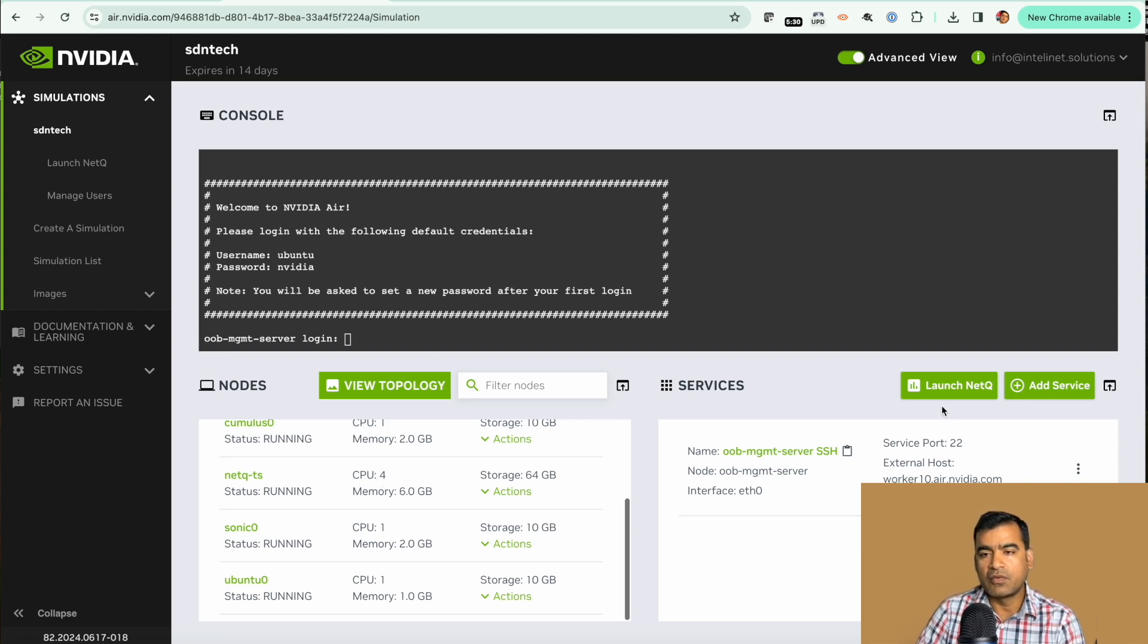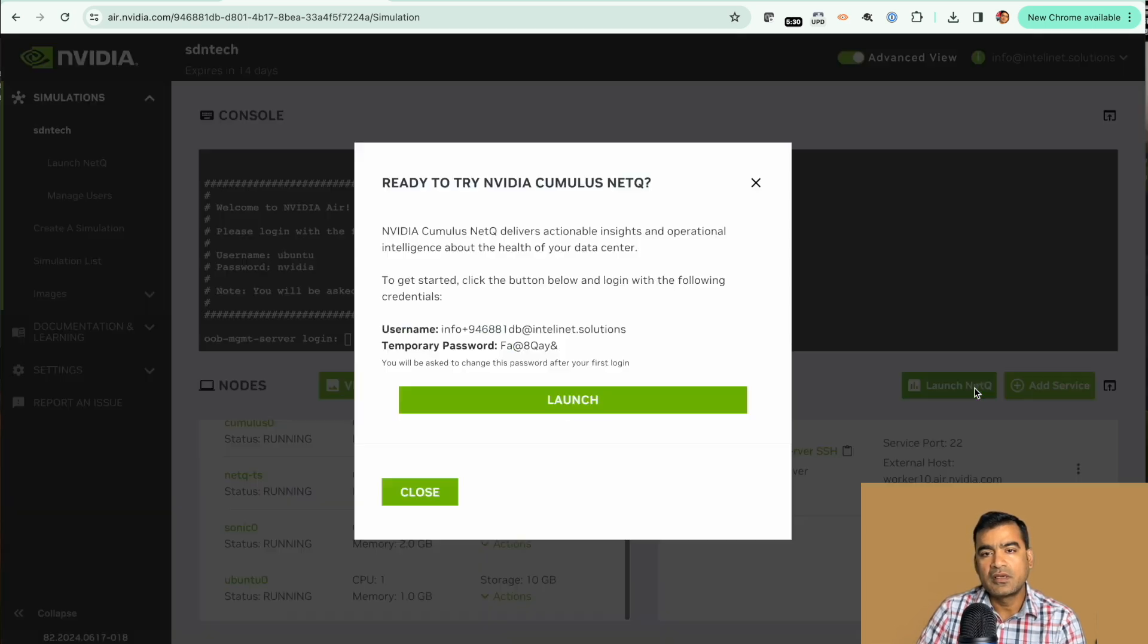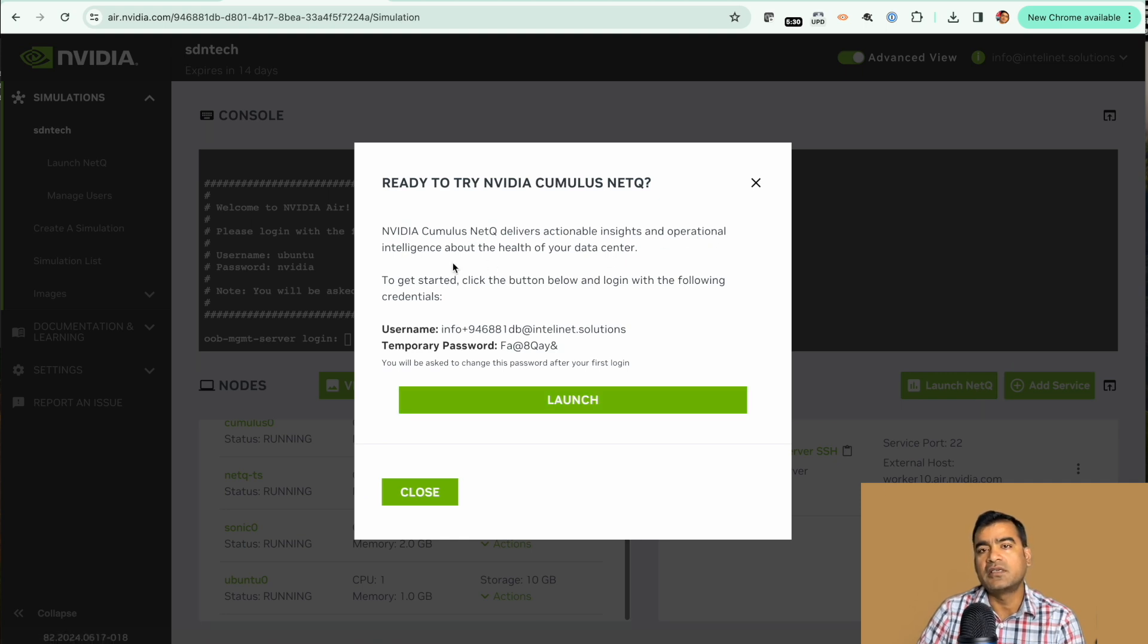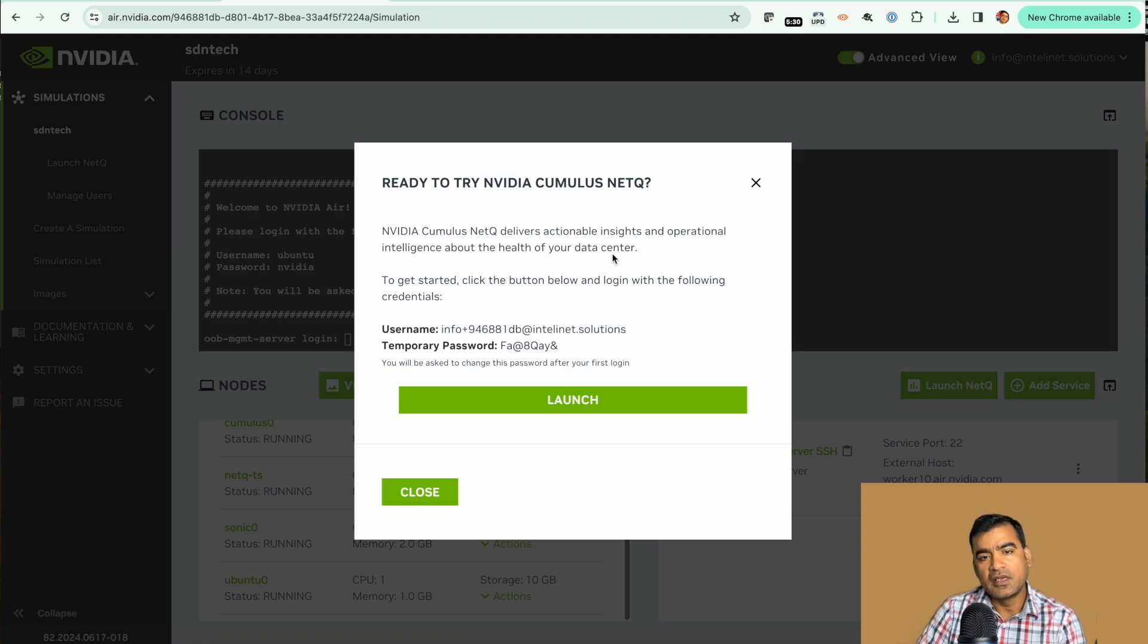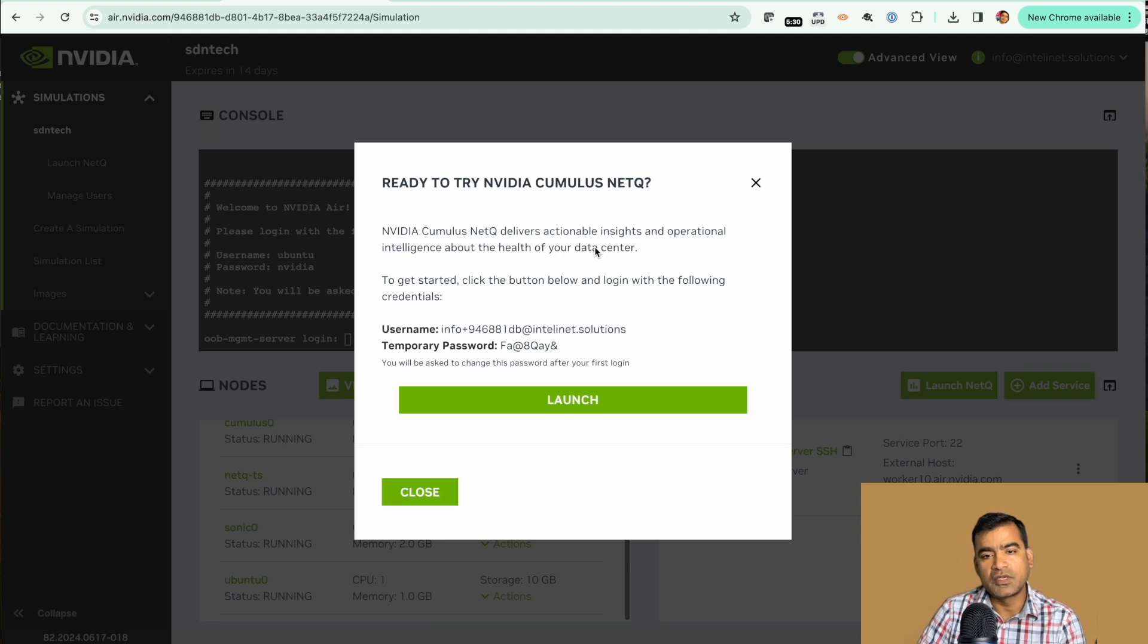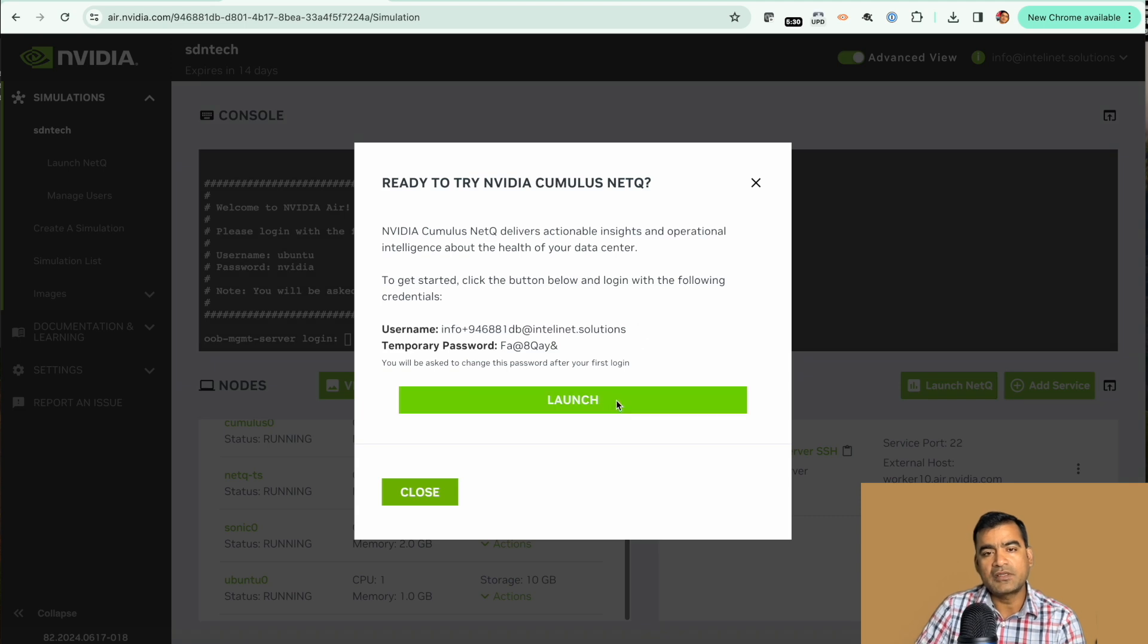From out-of-band management server you can log into individual nodes. What I want to show you one quick important thing is NetQ. NetQ is actionable insights and operational intelligence about the health of your data center. That means your simulation or the topology what you created, it gives you nice statistics about that.